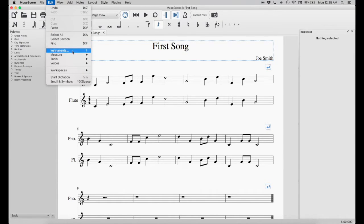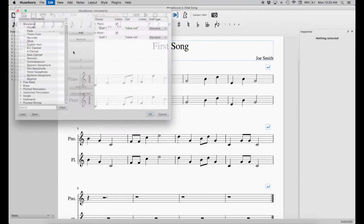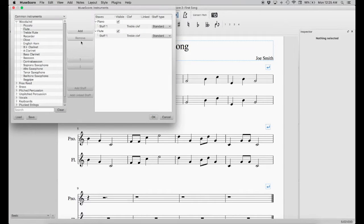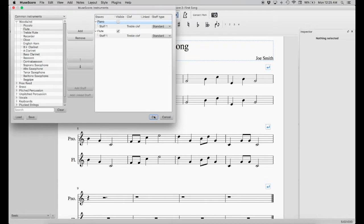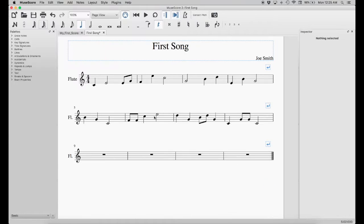Now suppose we didn't want the piano anymore. We can go up to Edit, Instruments, select the piano, and click Remove. Or you can just click the Invisible option to hide it. We'll just do that for now — and there you go, the piano has disappeared.